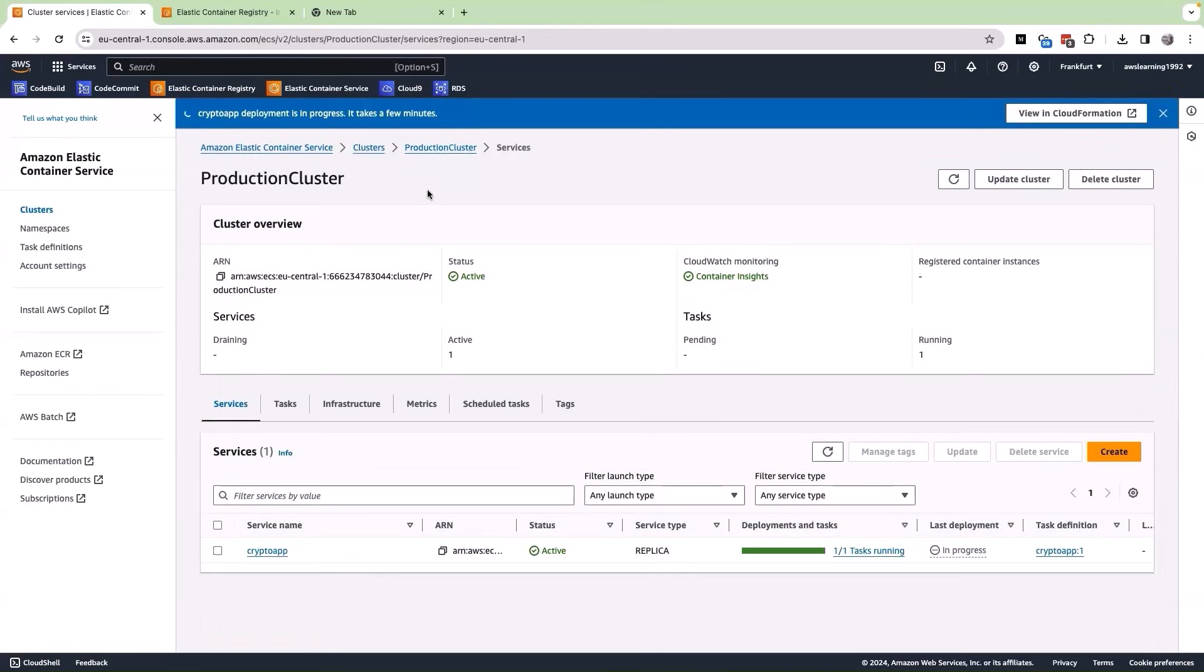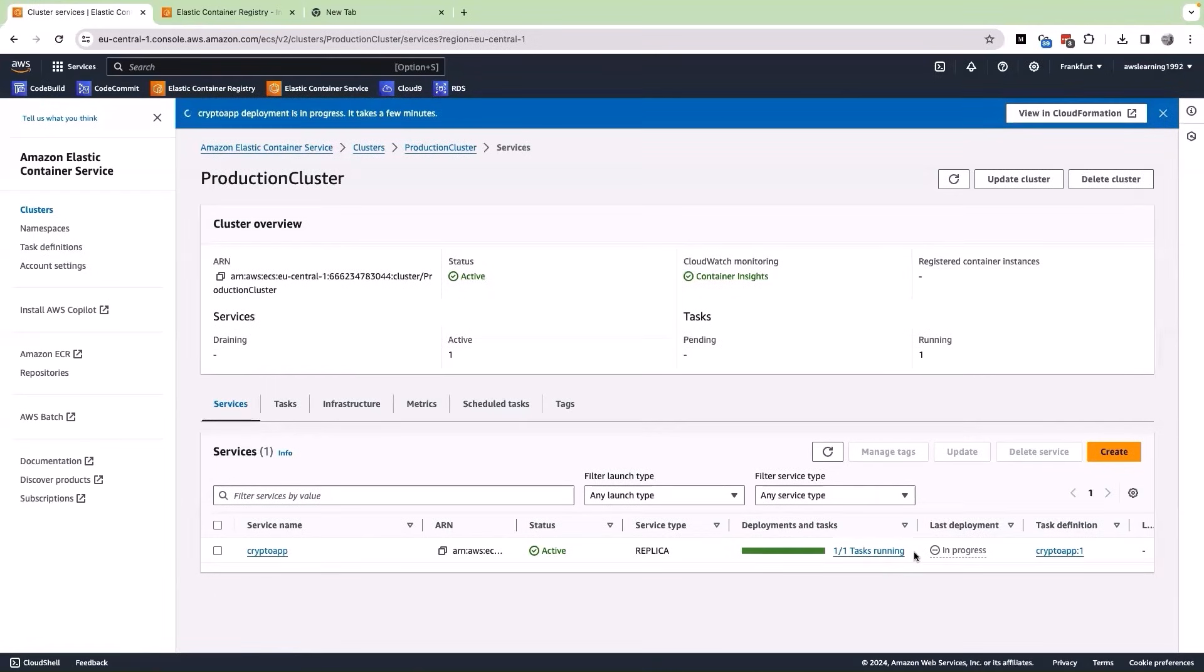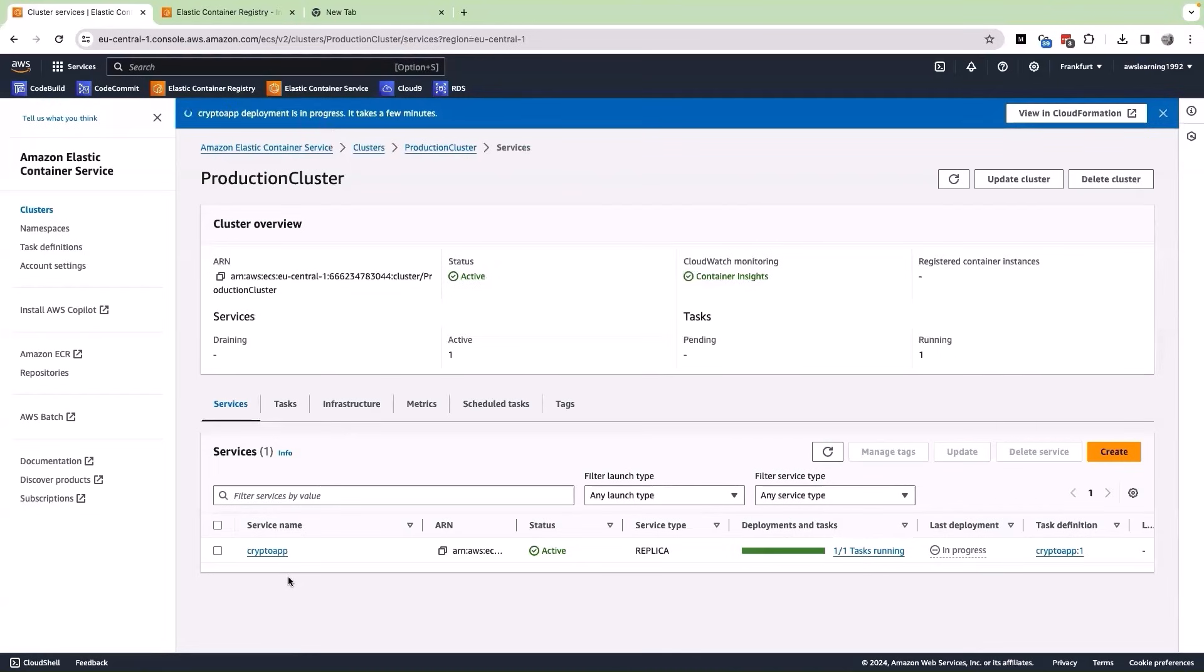After waiting for two minutes, I am able to see that we have one out of one task running. What does it mean? It means that the container that was created out of the image that we have is running successfully. But on the top, you see that the crypto app deployment is still in process. That's fine. We can go ahead and understand this deployment further now.